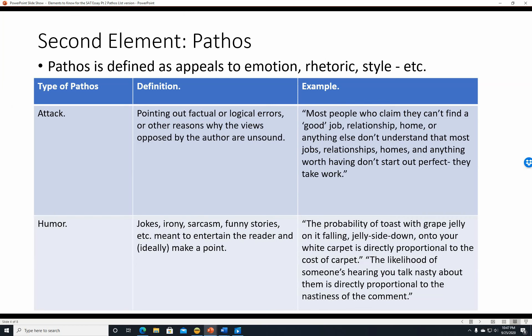Humor is another pathos element: jokes, irony, sarcasm, and funny stories meant to entertain the reader and ideally make a point. For example: 'The probability of toast with grape jelly falling jelly-side down onto your white carpet is directly proportional to the cost of the carpet. The likelihood of someone hearing you talk nasty about them is directly proportional to the nastiness of the comment.' These are obviously not real statistics—they're humorous illustrations of Murphy's Law.